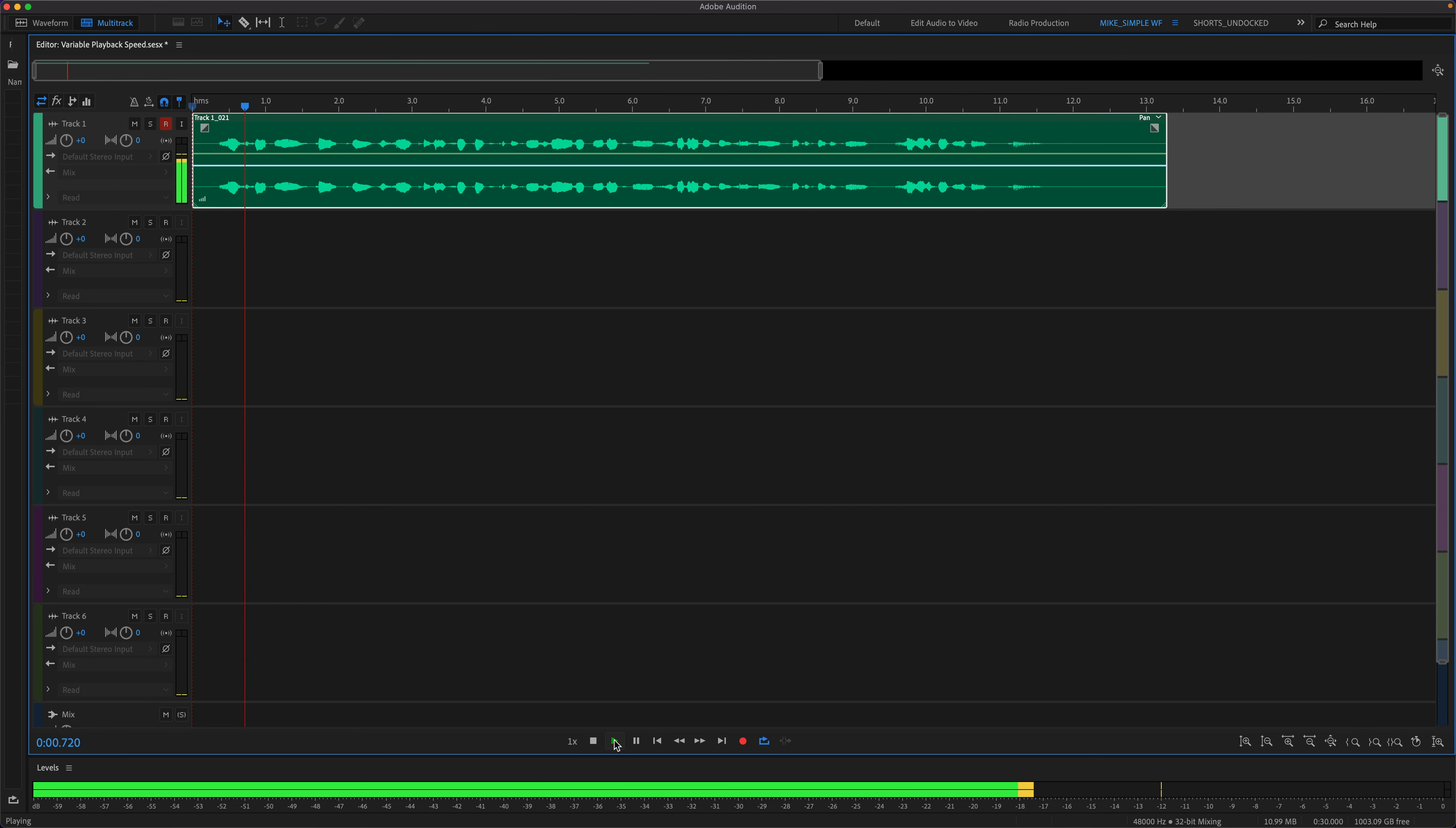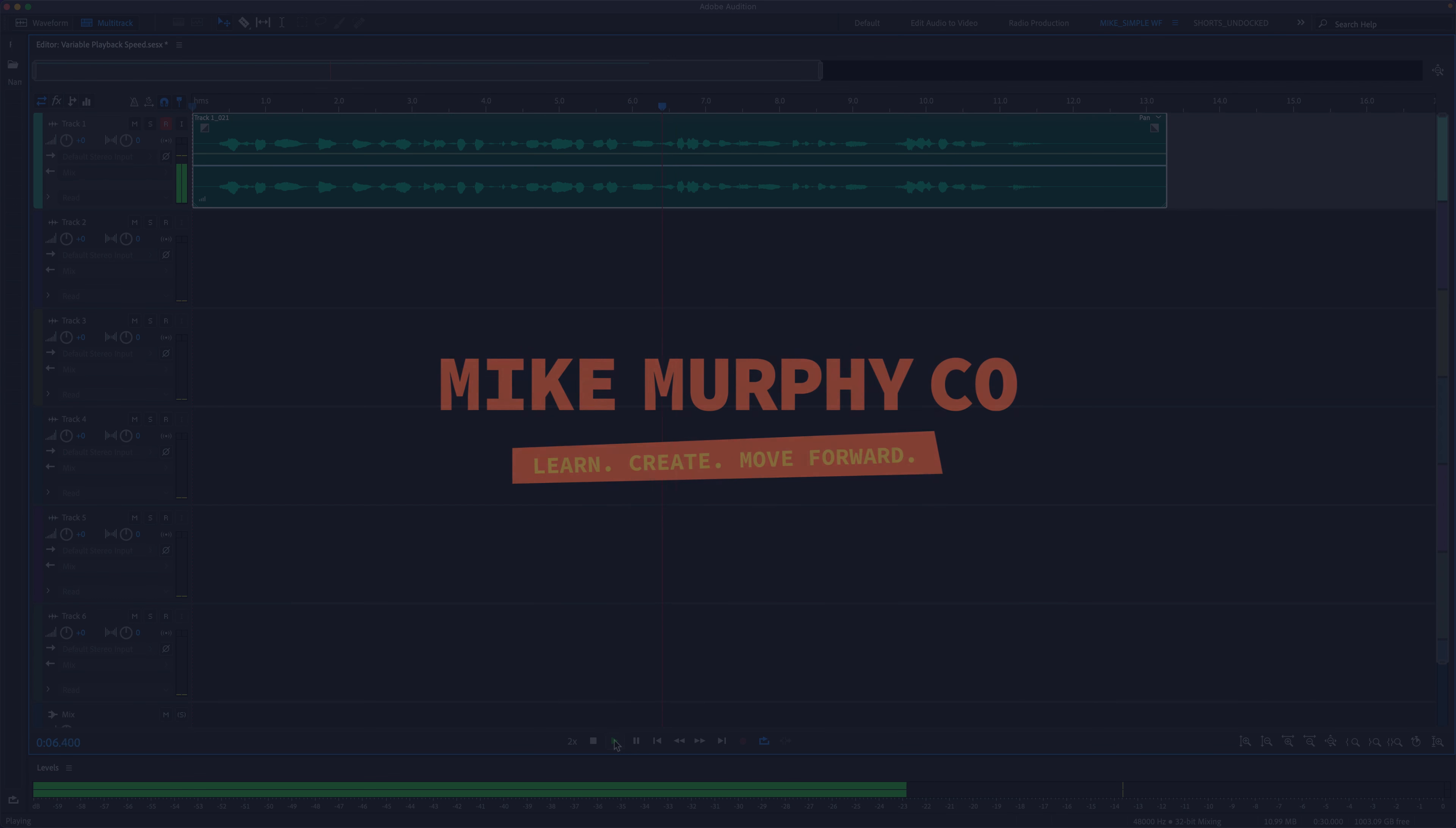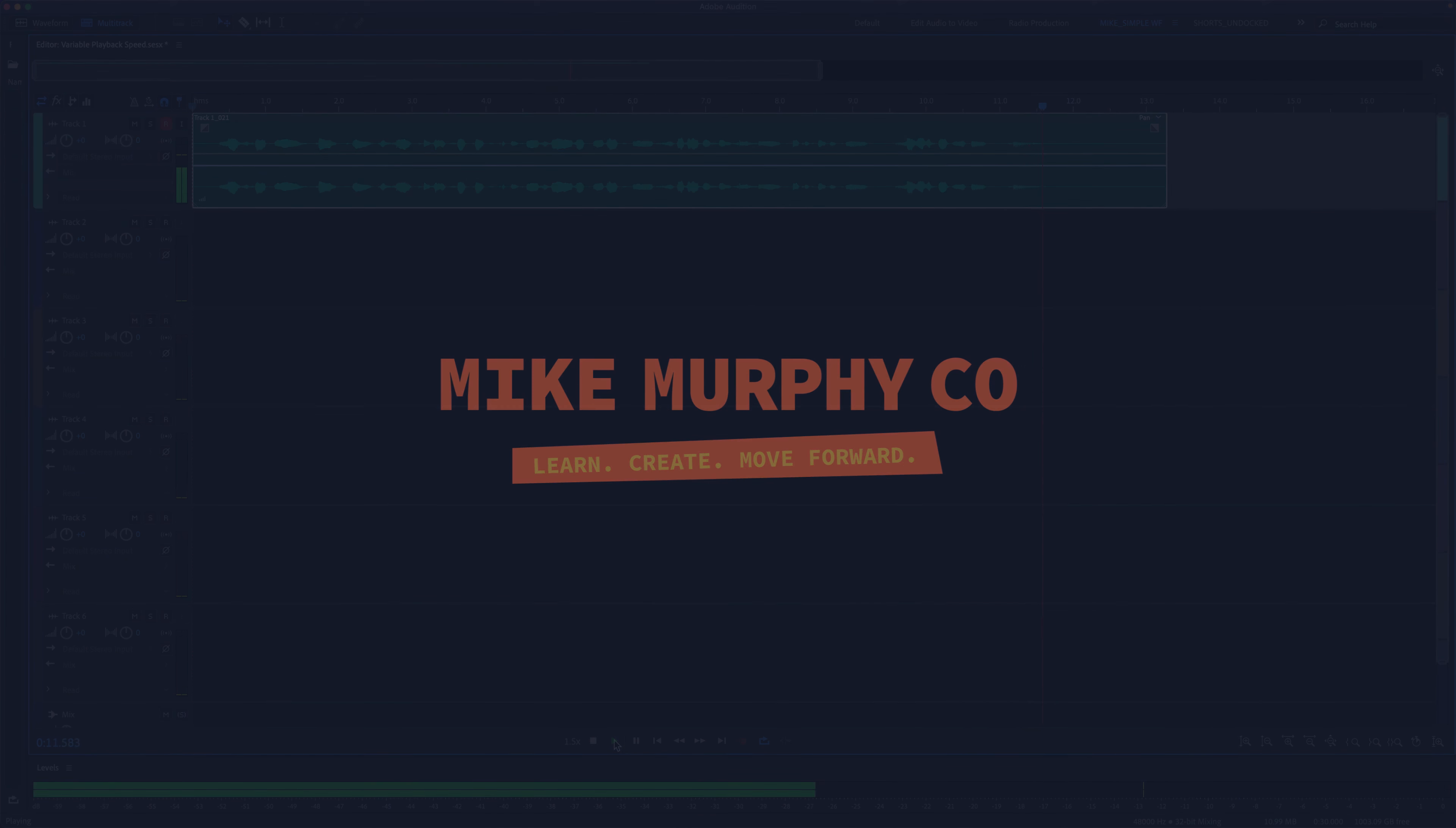And that is how to use J, K, and L keyboard shortcuts to control the variable playback speed in Adobe Audition CC 2023. My name is Mike Murphy. Cheers.